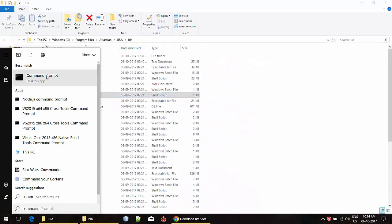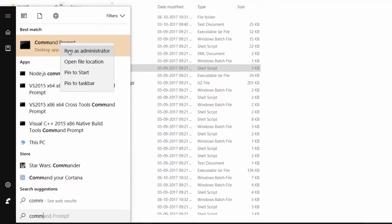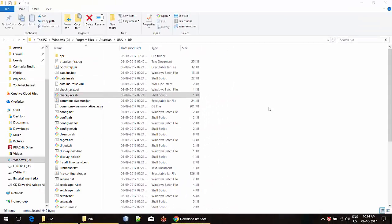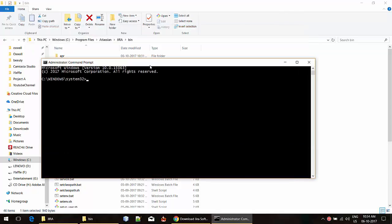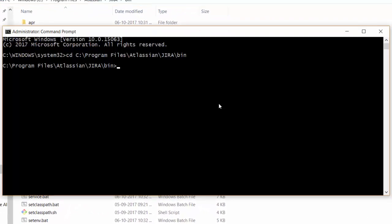Next, I am going to start a command prompt as an admin so that we can run the Jira server as admin. I am going to click run as admin. We have the command prompt open now. I am going to move to the bin folder. Now I am in the bin folder.